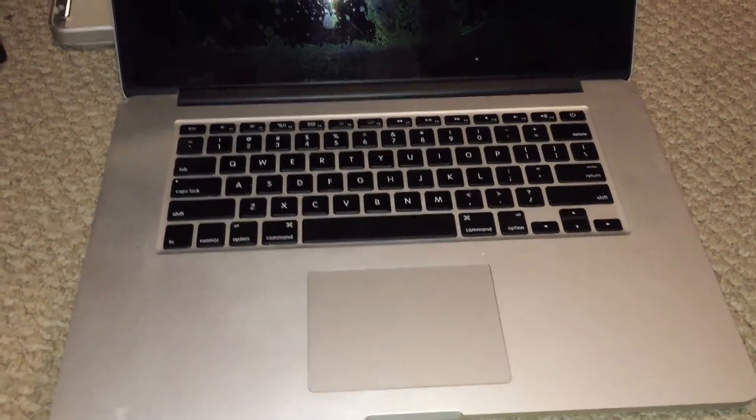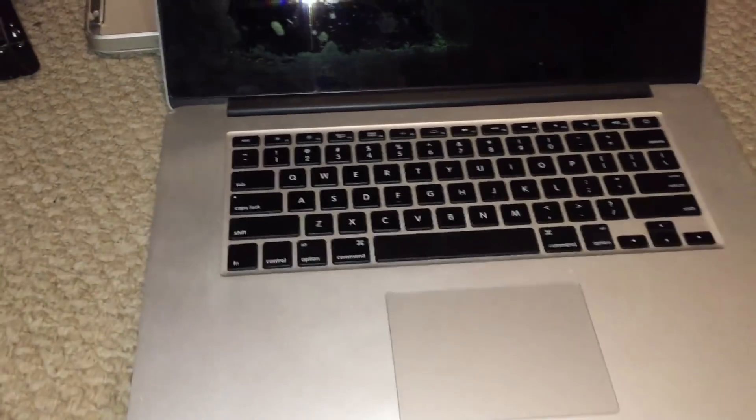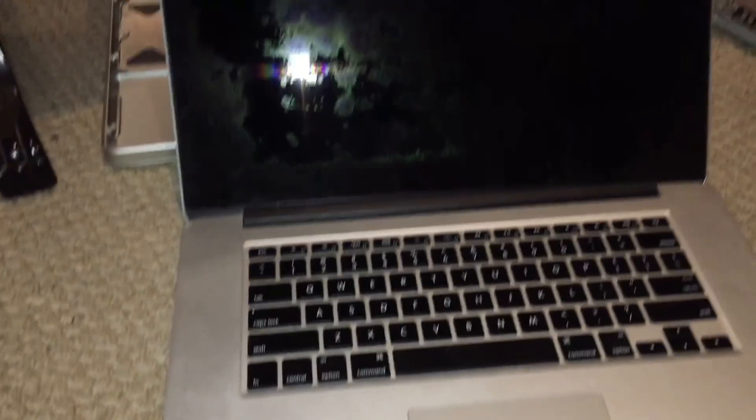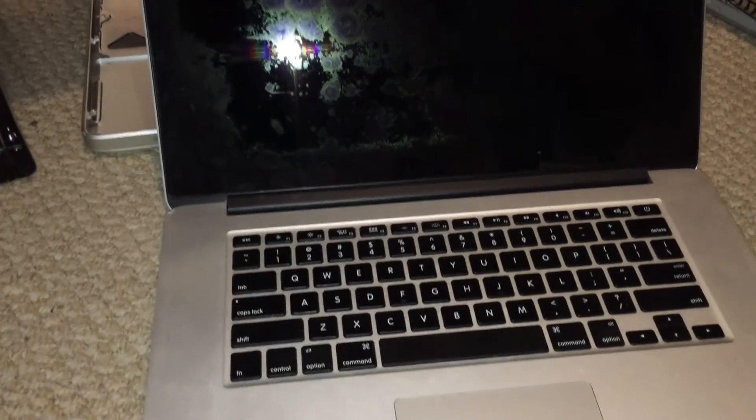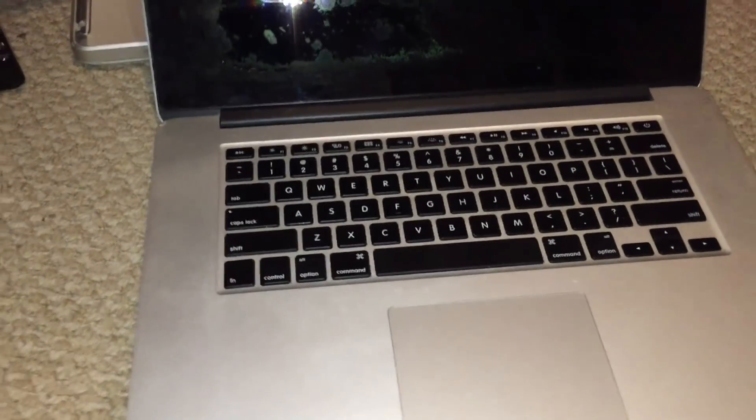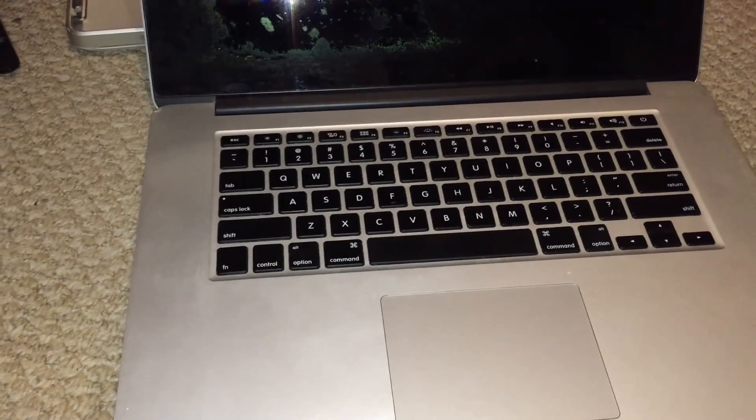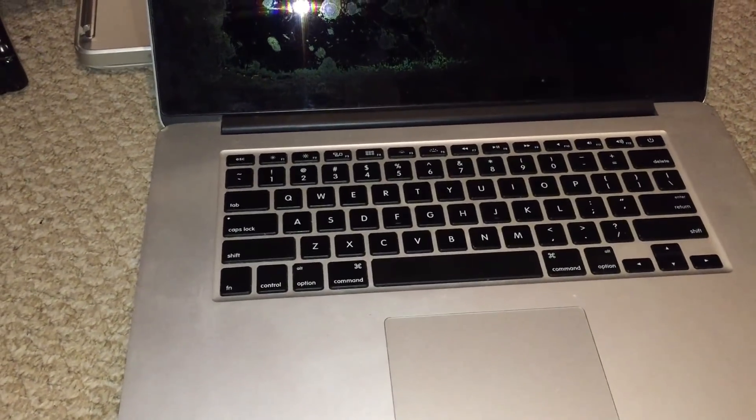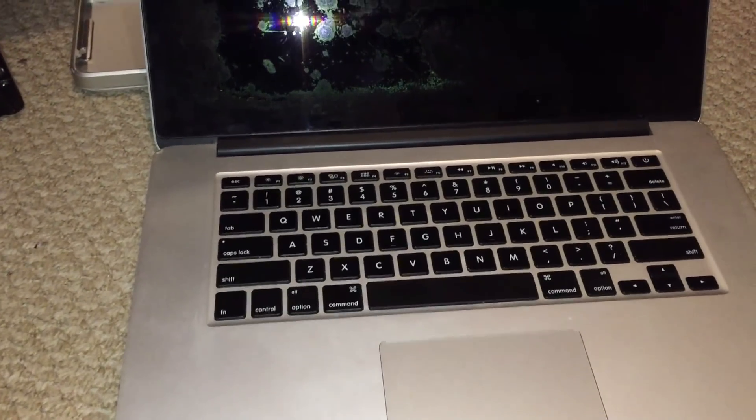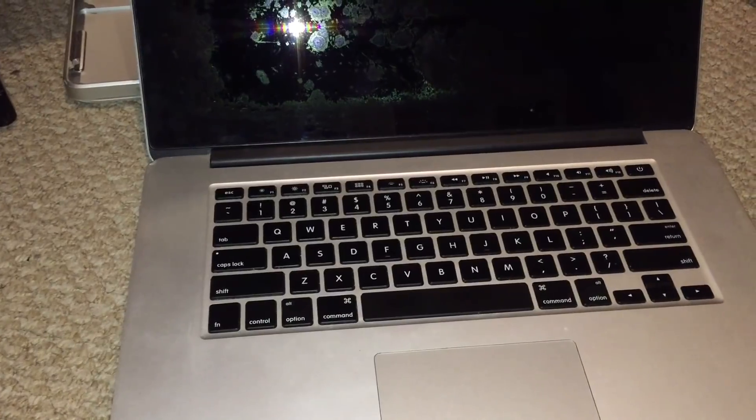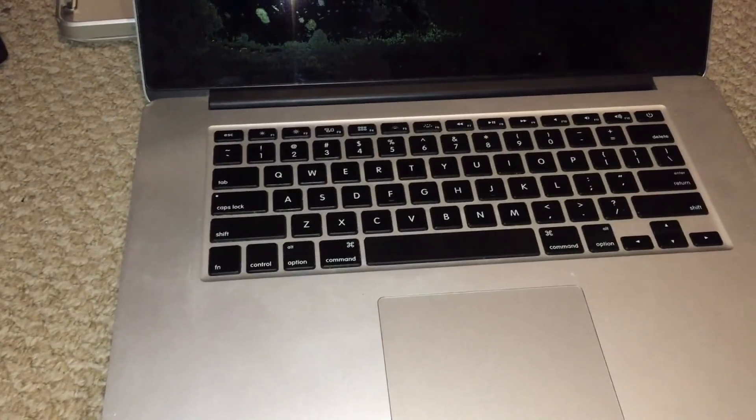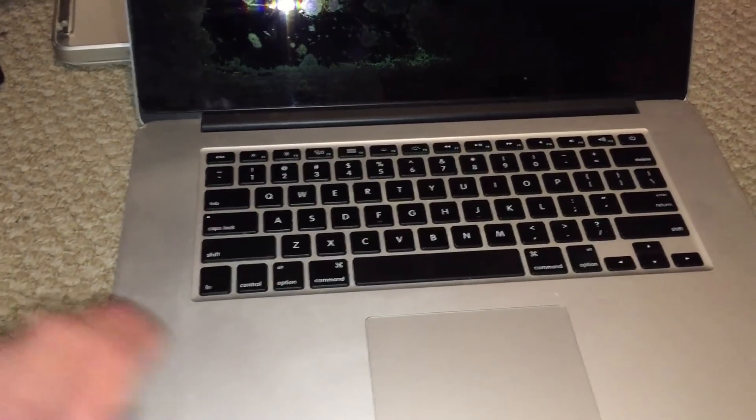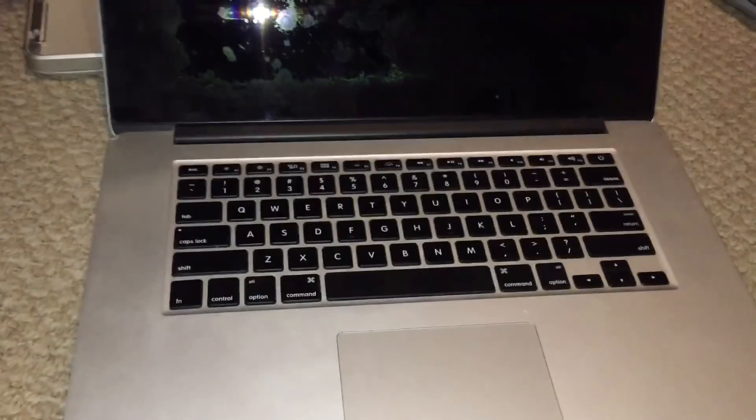In this video, I'm going to be repairing this 15-inch mid-2012 Retina Apple MacBook Pro. I actually got this machine off eBay recently for only $130, and that is quite a good deal for one of these machines.